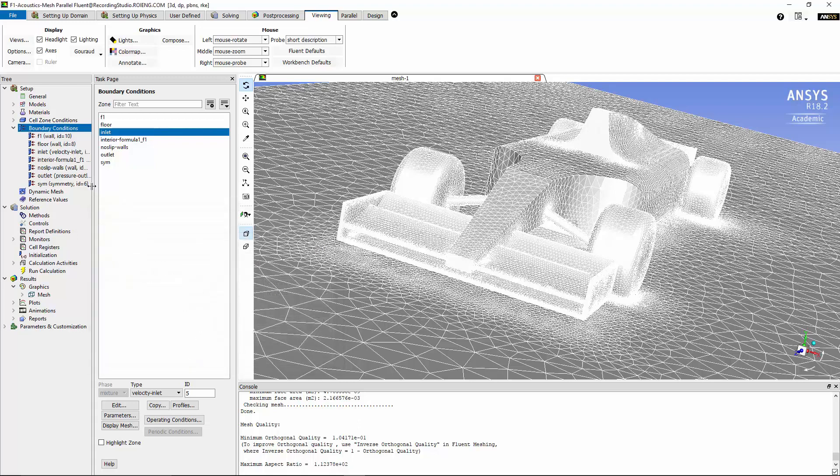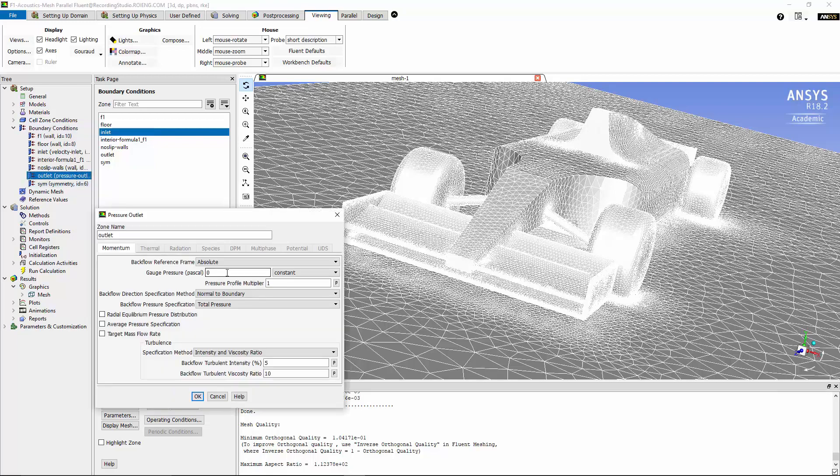I'm going to maintain all other boundary conditions as is. I'll just take a look at the pressure outlet. The zero gauge pressure is acceptable, and I'm going to maintain the turbulence specification method of intensity and viscosity ratio with default values of 5% and 10 for viscosity ratio as is.